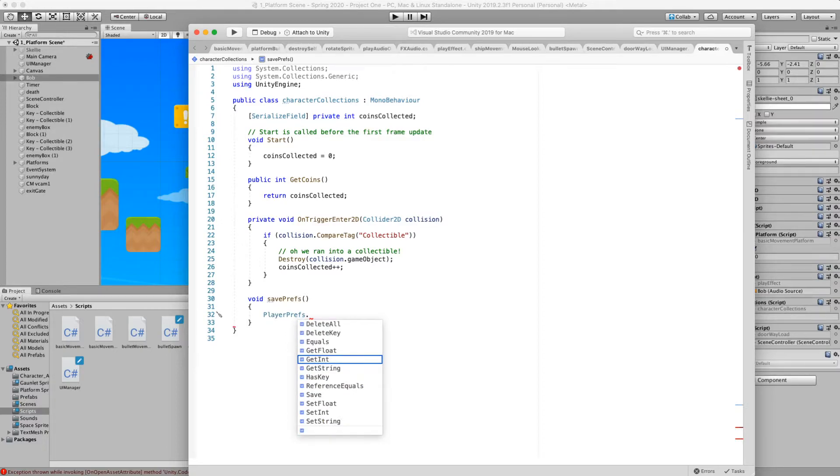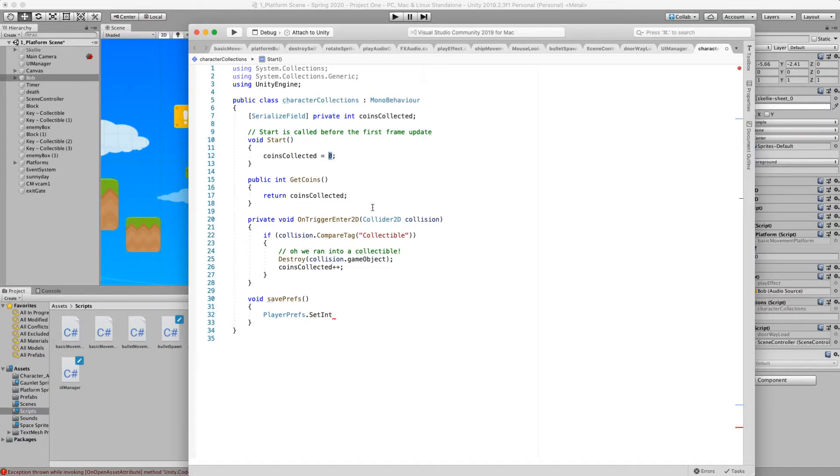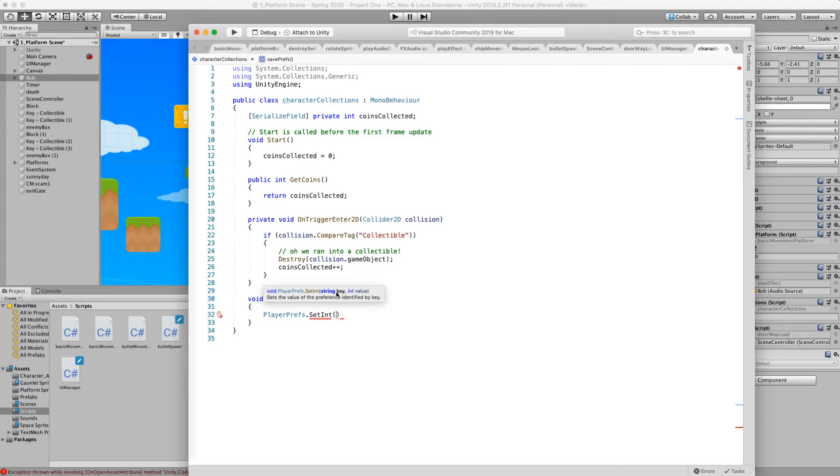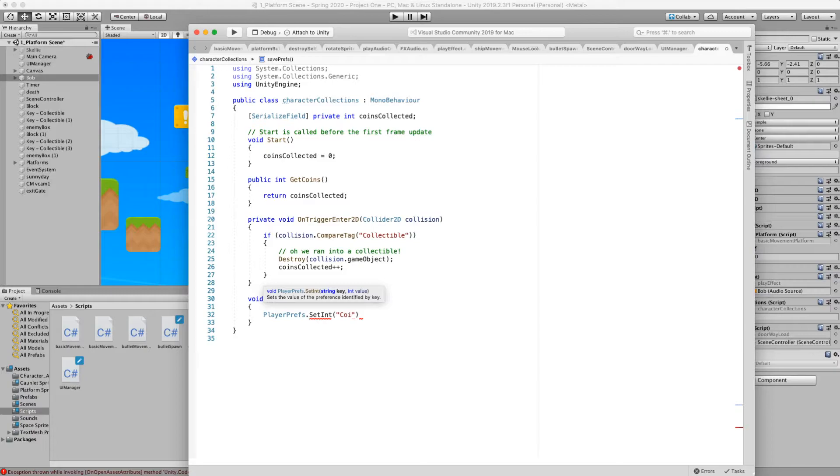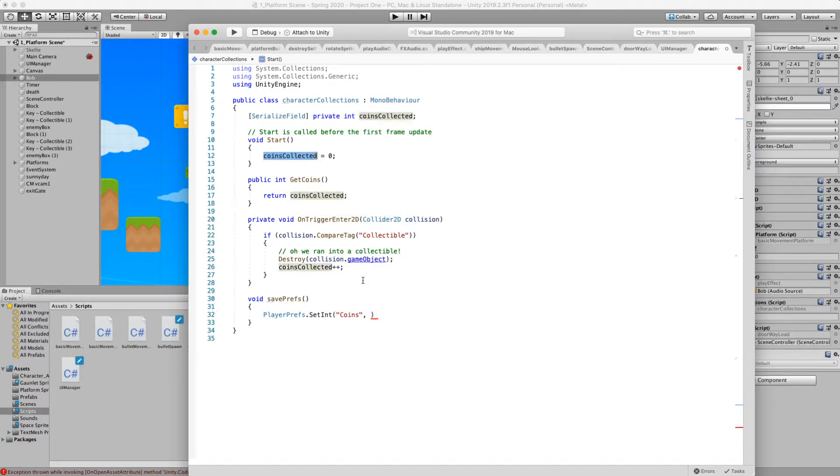We're going to call the player pref and we're going to use the set int because these are going to be whole number values including zero. And we're going to assign it to a certain key. As soon as I open up the parentheses you can see that the method is looking for a key that's represented through a string and an integer value. So we're going to give it the key of coins. And then we're going to set it with the value which represents the coins collected when we play that scene.